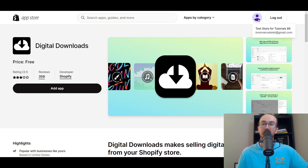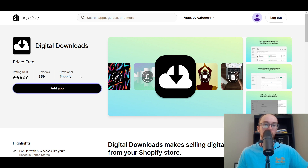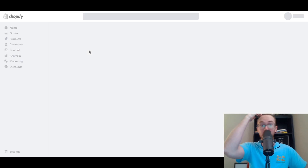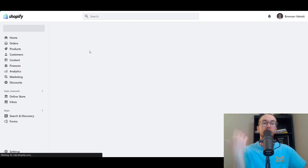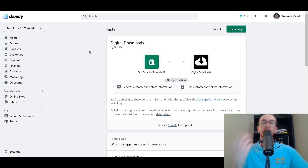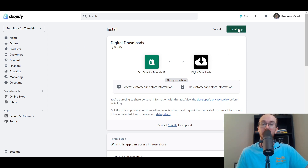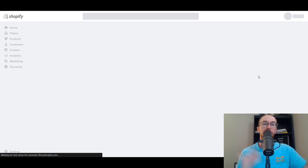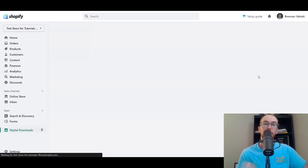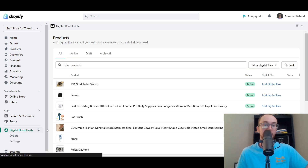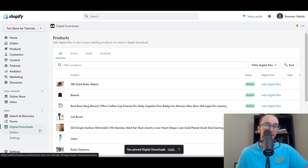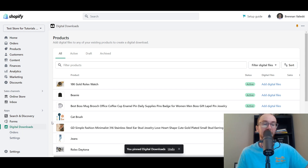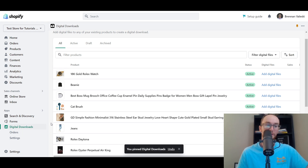I am already logged into a Shopify test store for tutorials. We're going to click Add App for Digital Downloads, which will take you to your Shopify dashboard. Then click Install App, and it will install to your store. As you can see on the left-hand side, we now have Digital Downloads. Go ahead and pin that to the navigation so you don't lose it later.